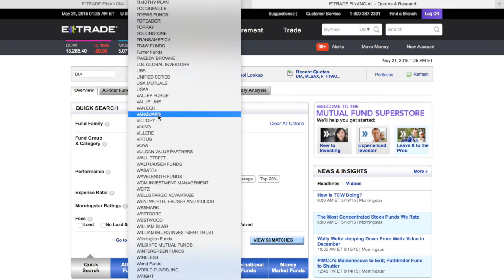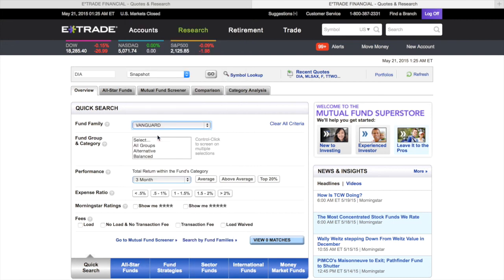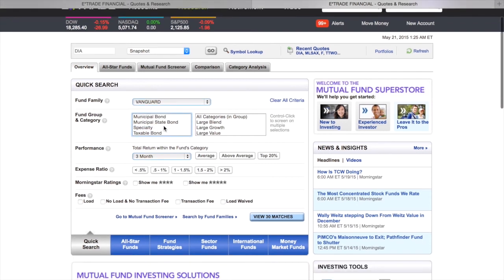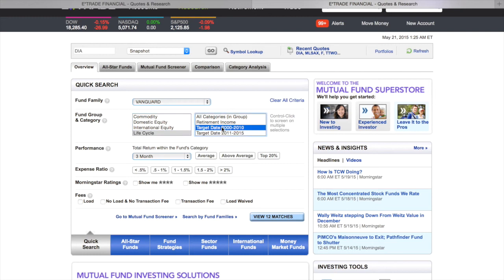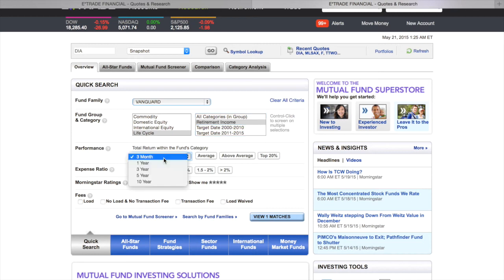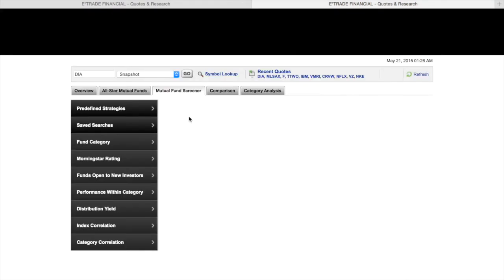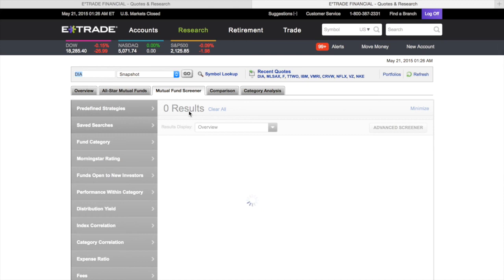Vanguard is a big one — the number one mutual fund company in the world. You can look at what type of groups you want: domestic equity, taxable bond, municipal, or life cycles for retirement. You can also filter by Morningstar rating — for example, 4-star or 5-star funds. Once you find your match, you look at it and if you like it, you hit the buy button.